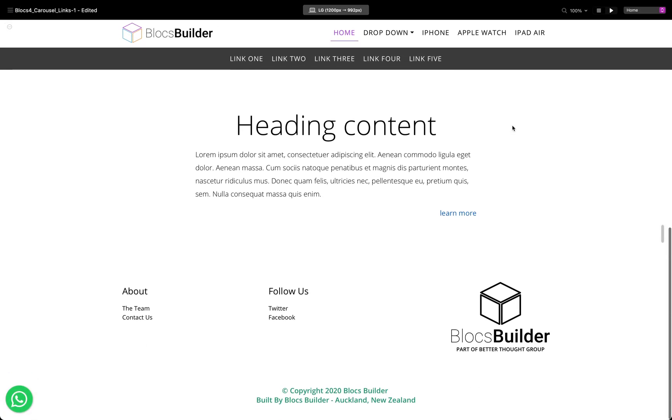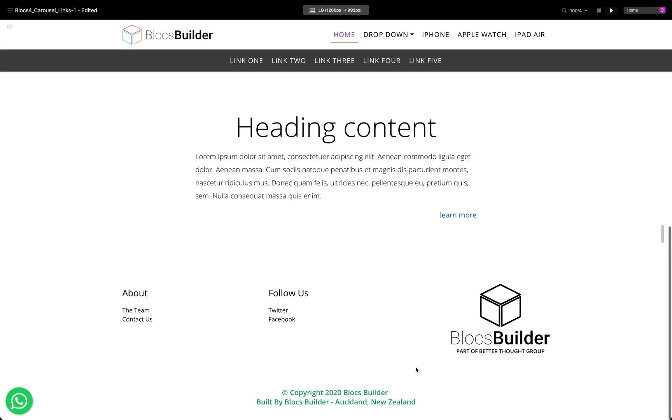Right, there we see our Easy Copyright all styled up showing copyright, current year, our company name, and some additional text. That's it. Hope you find Easy Copyright an excellent brick to add to your projects. You can head to blocksbuilder.com and download your copy today.